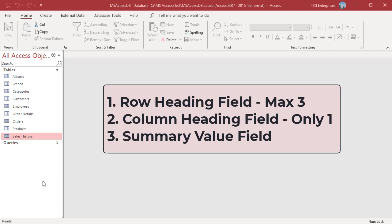Summary value field: supplies data to be calculated at each intersection of a row and a column. The data in the center can represent a sum, count, average, or any other aggregate function.